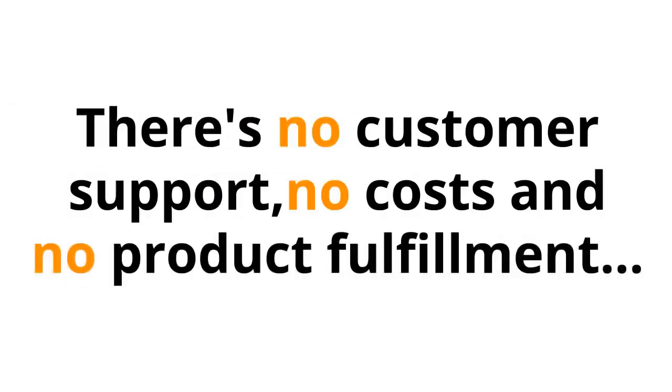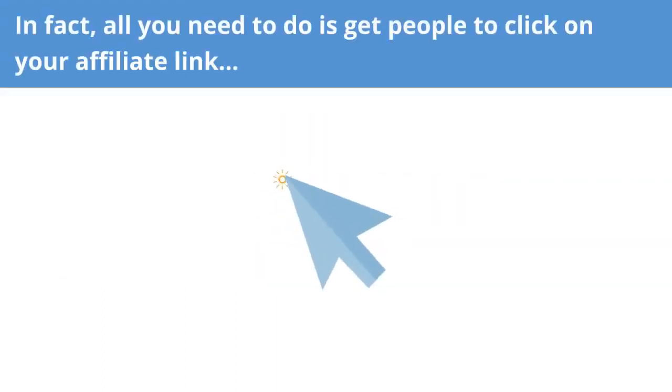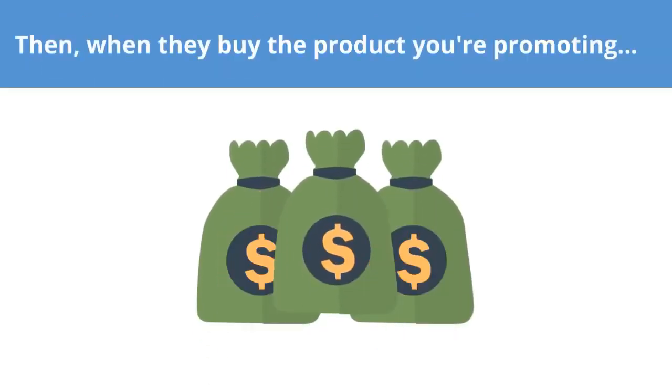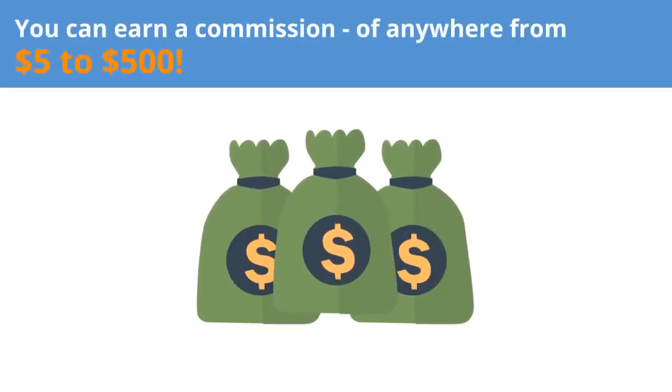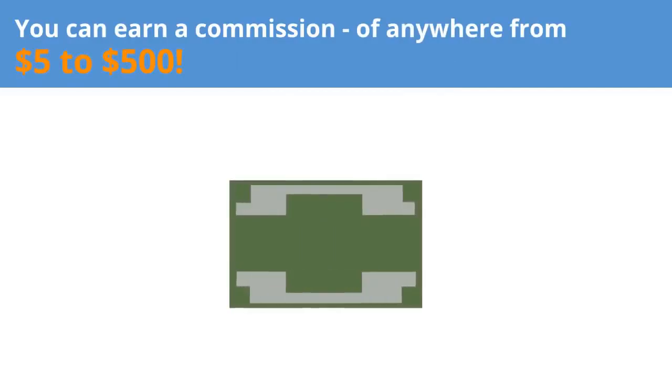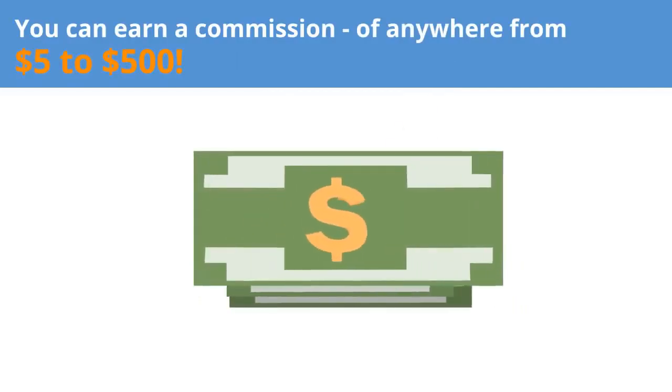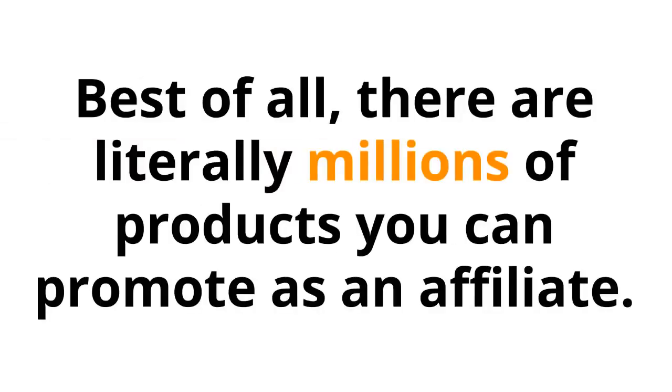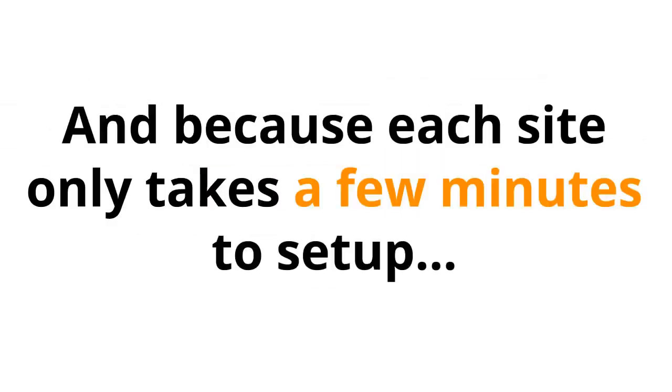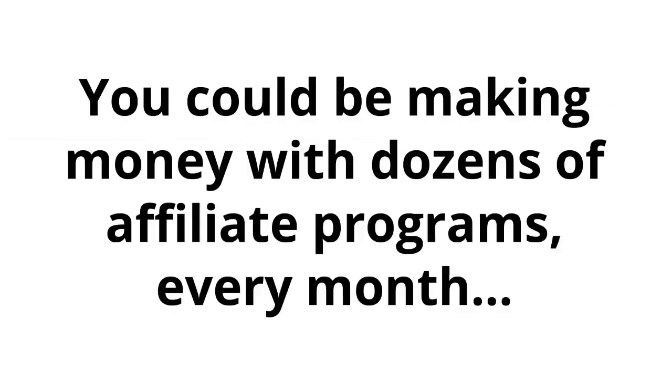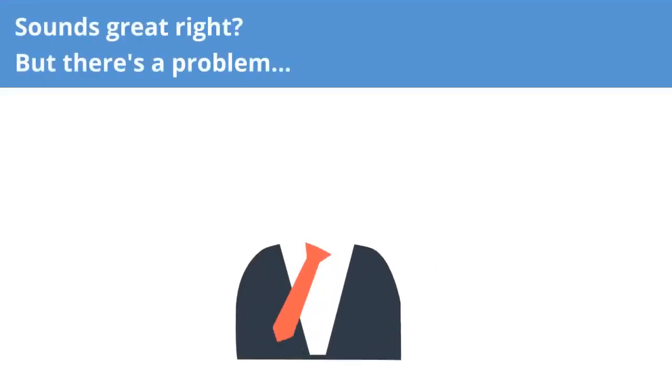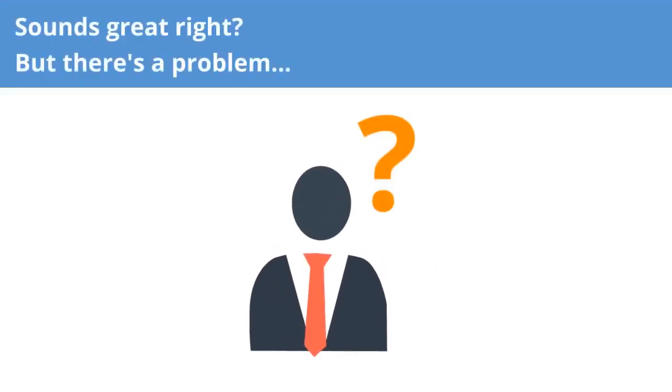There's no customer support, no costs, and no product fulfillment. In fact, all you need to do is get people to click on your affiliate link. Then, when they buy the product you're promoting, you can earn a commission of anywhere from $5 to $500. Best of all, there are literally millions of products you can promote as an affiliate. And because each site only takes a few minutes to set up, you could be making money with dozens of affiliate programs every month, just like I'm doing.